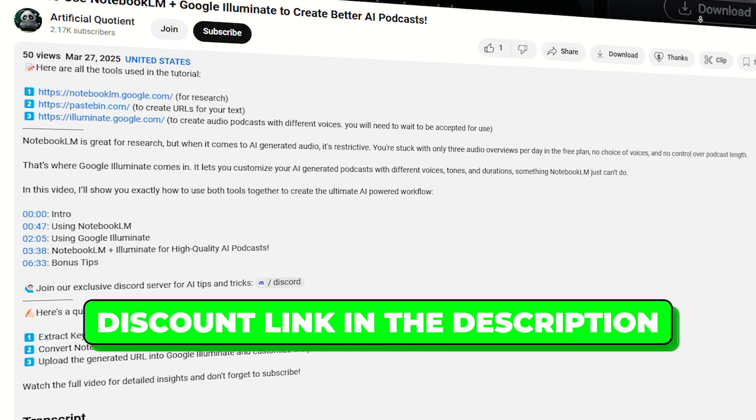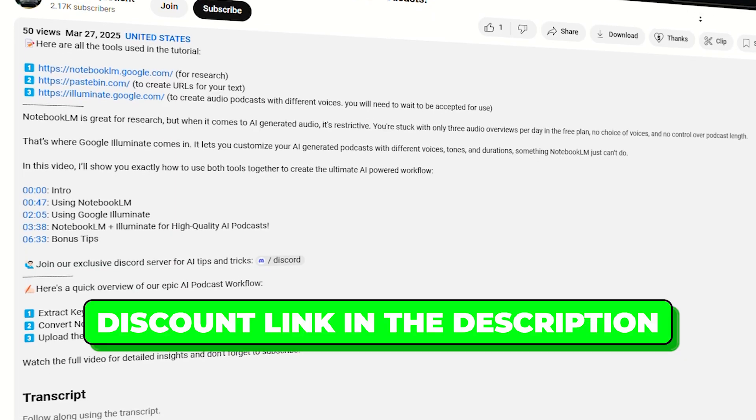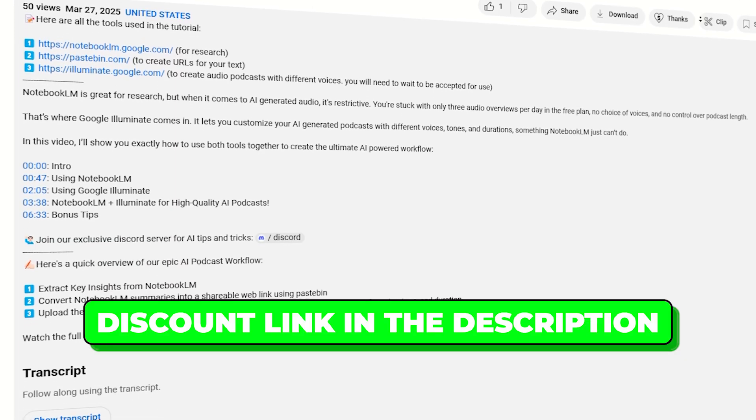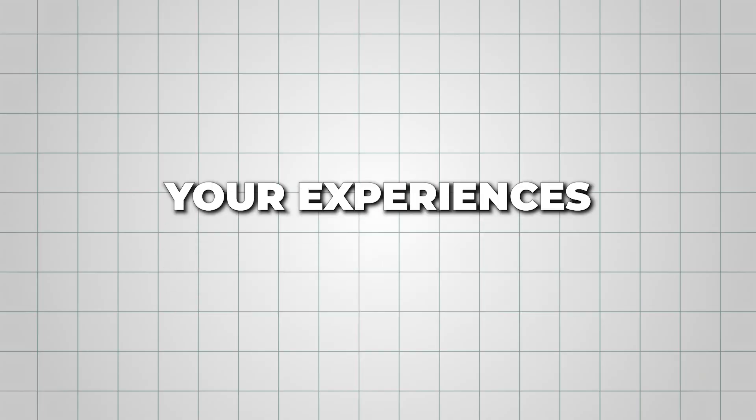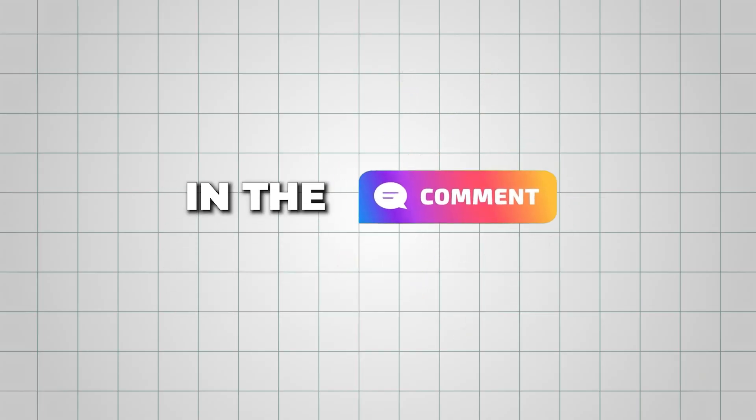So, try out Producer AI using the discount link in the description and let me know your experiences in the comments below. And for another helpful AI tutorial to be more creative, watch this video next.